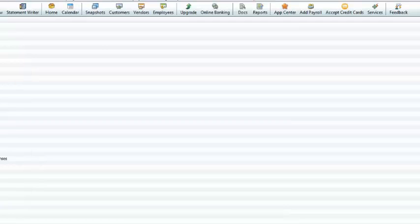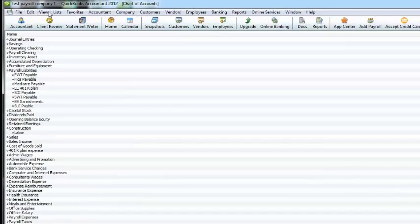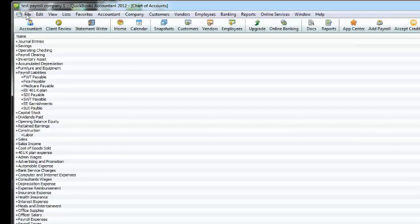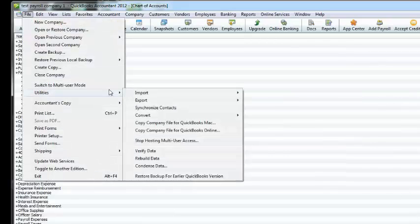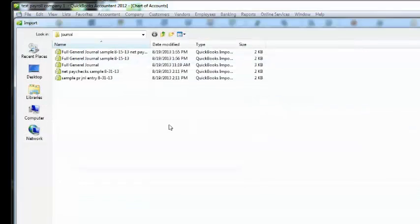And now what we're going to do is we are going to import these transactions into this QuickBooks file by merely going File, Utilities, Import, IF Files.